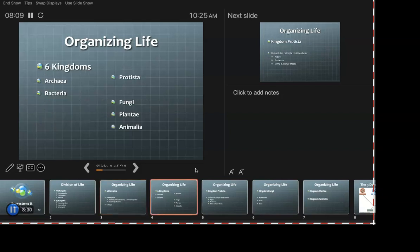Kingdoms you're familiar with: Plantae, Animalia, Fungi, Protista — some people remember, some don't. Those are typically what you think of as the single-celled kind of guys, the protists. And then we've got the bacteria and the archaebacteria.